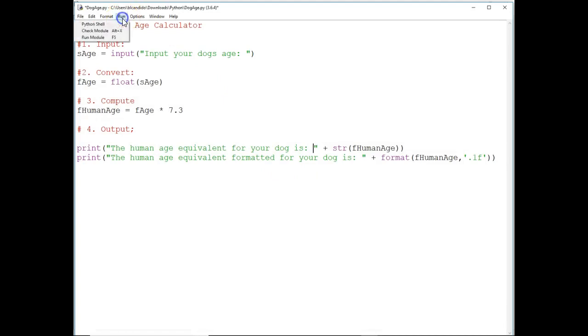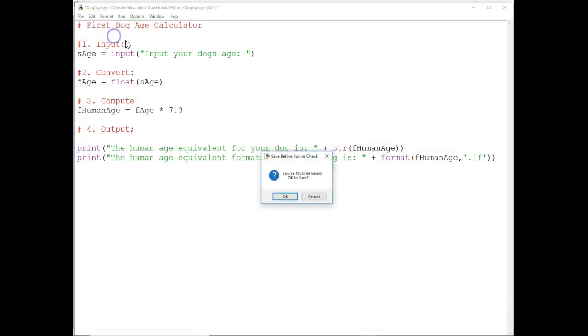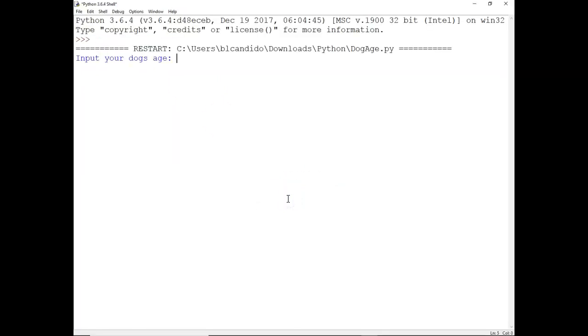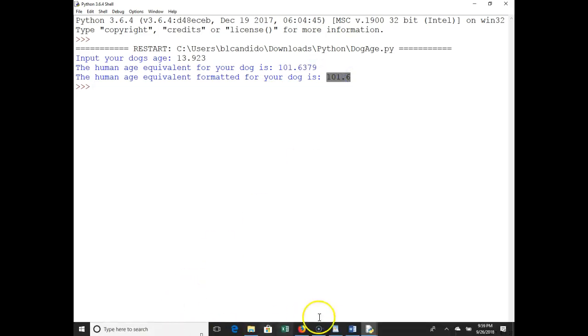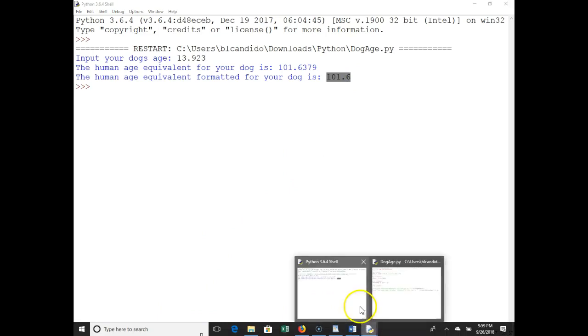Let's run our code. I'm going to put in my beloved Basset Hound, who is 13 point, I looked it up today, I calculated 923 years old. Now notice the unformatted code looks like this. The formatted code looks much sexier and nicer. And let me show you how we pulled that off.